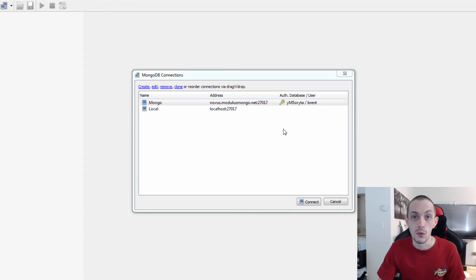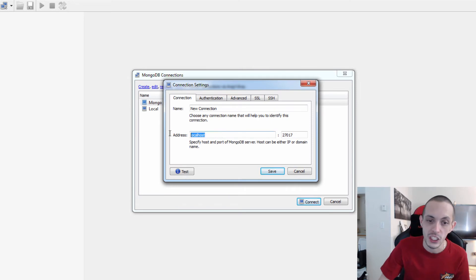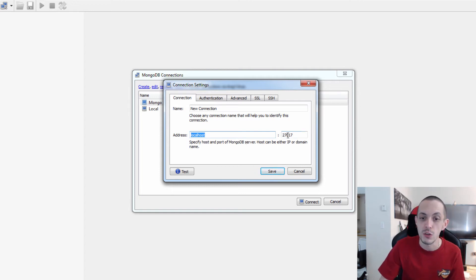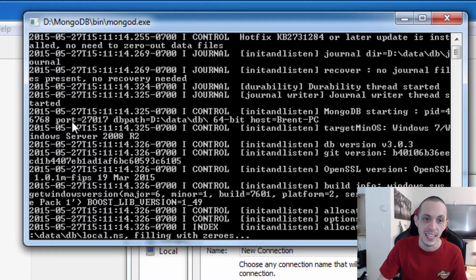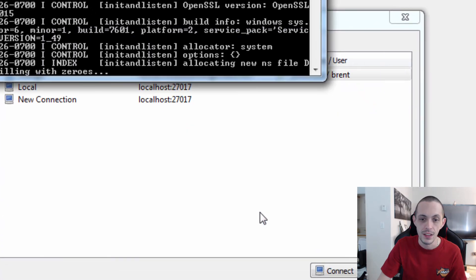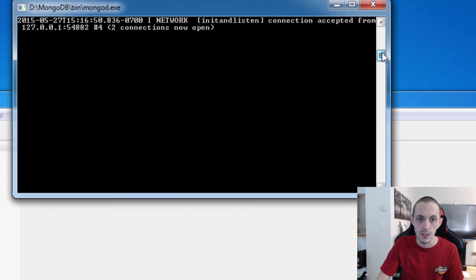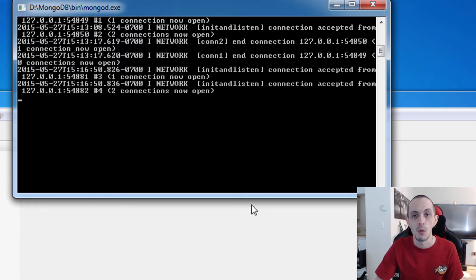When you open RoboMongo you'll be presented with a connections screen. We're going to create a new connection. The address is going to be localhost because we're running it on our local machine, and the port by default is 27017. We can also see that port number at the very top of the output when we started our Mongo database — it says MongoDB starting, gives us the process ID, and then port number 27017. Go ahead and click Save, then connect to that new connection.